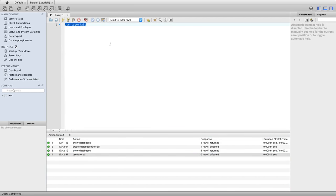You'd normally have one database per different application that you're going to use to connect to it. If I have some application that I want to use a database for, a shared database that I'm going to put on the internet for example, I'd create a different database within the MySQL database server like this for every application. Then everyone using that application could connect to the same database.